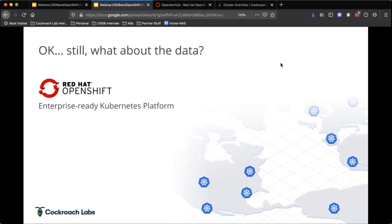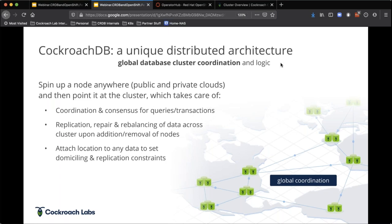Red Hat OpenShift provides this enterprise-ready Kubernetes platform with advanced capabilities that are tremendous. CockroachDB presents a very unique distributed architecture for a database. The same way that we think about pods, control planes, and these sorts of things is the same way that we think about data in our database.